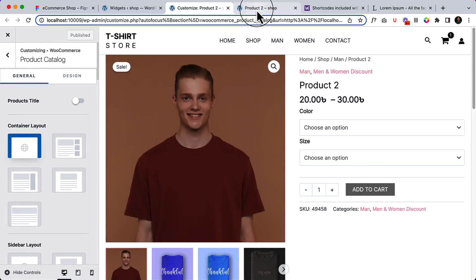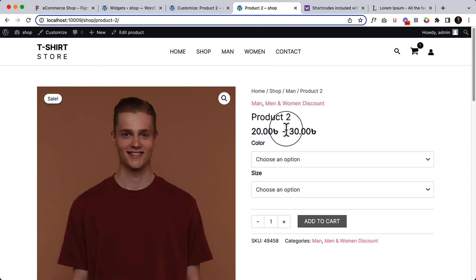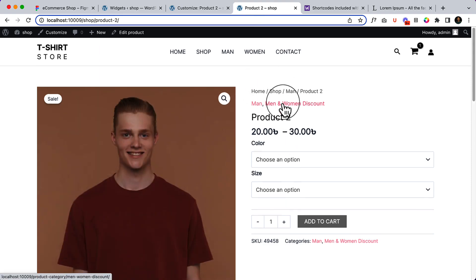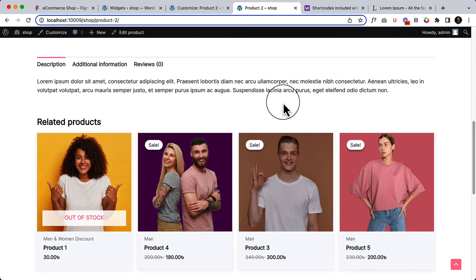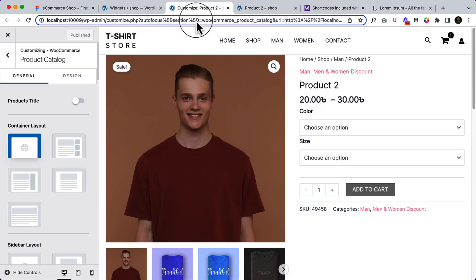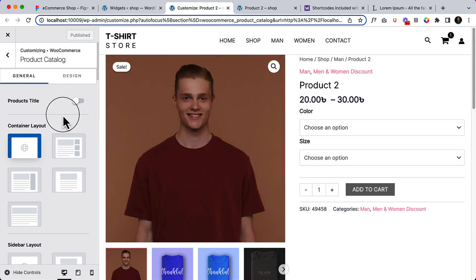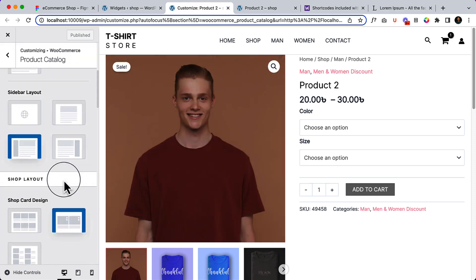It doesn't have any space here but it has space in the live view. If it's working there then no need to worry about it, because sometimes the customizer view is not the same — it may be a little bug from themes or plugins, so that's not a big deal.